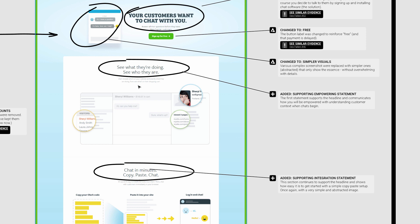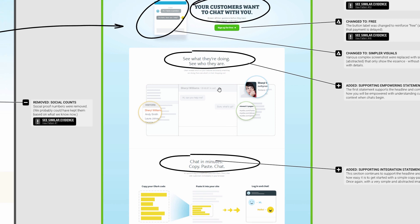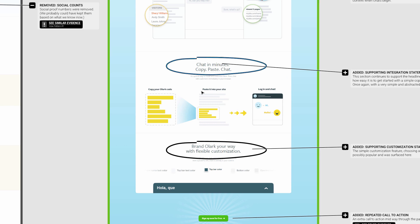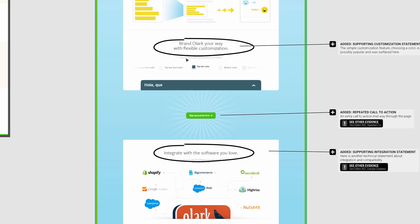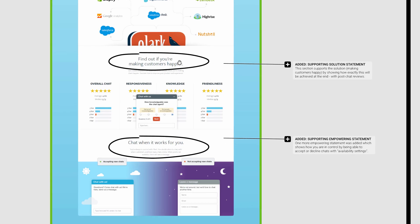Other supporting statements are ease of integration statements - you can set this up very quickly. Customization sections, more integration, and finally supporting the solution.